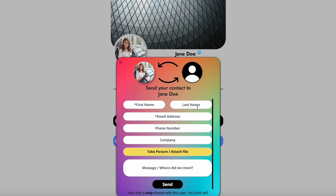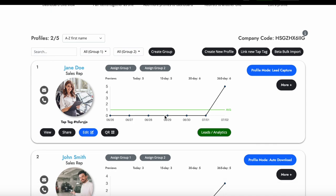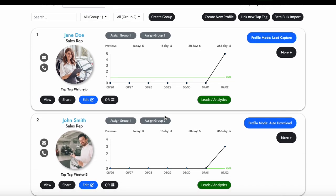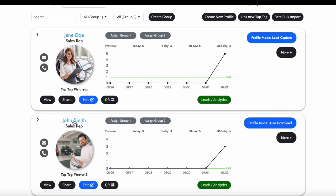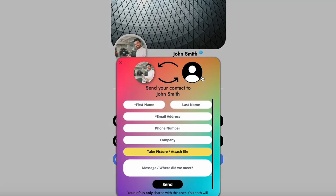It is also good to note that you can access this lead capture form from your upgraded profile. If we view John Smith's profile, we will see that he has a blue connect with me button under his name. Clicking this button will also populate the lead capture form and from here all prospective clients will be able to share their info as well.